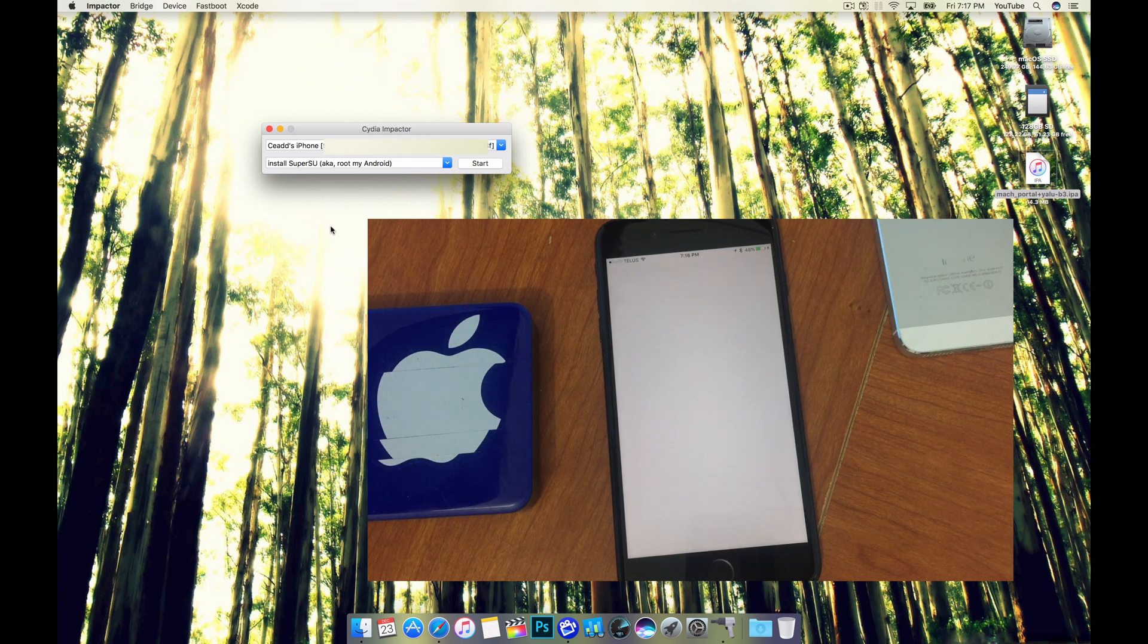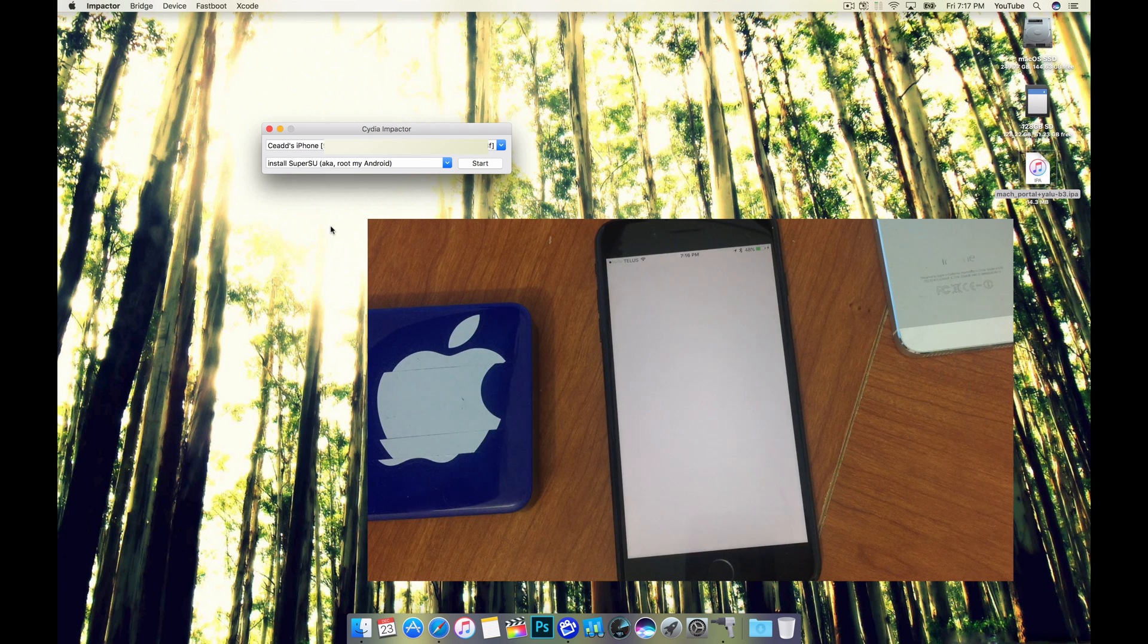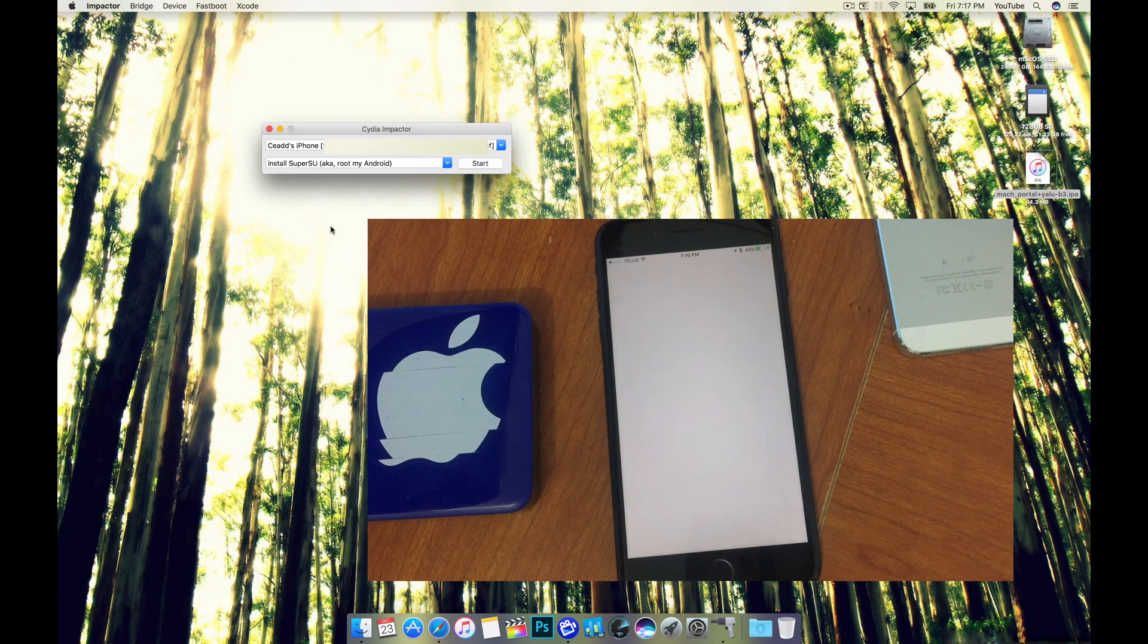Hopefully this is going to work here since it's staying on the white screen here for a little while. Usually is a good sign.